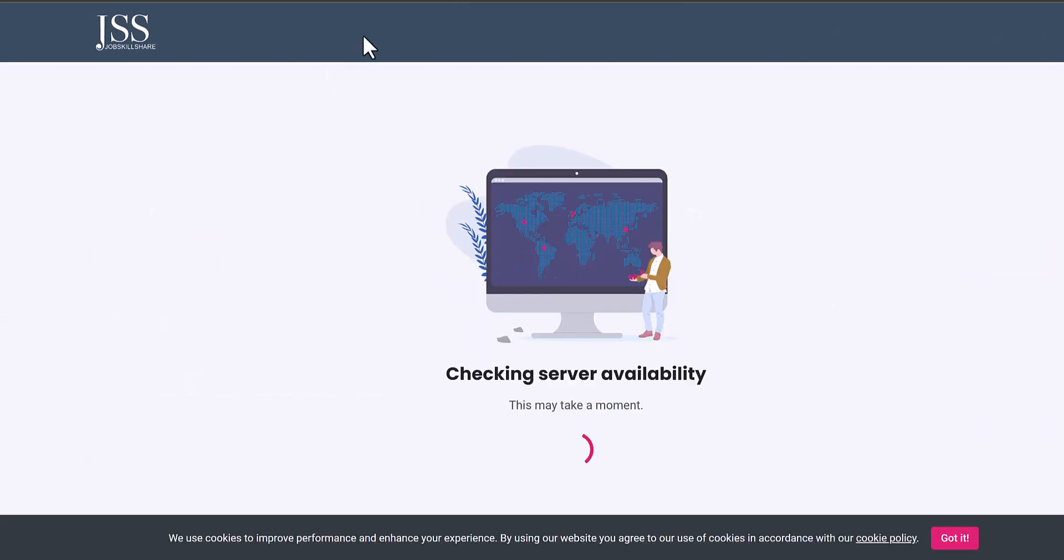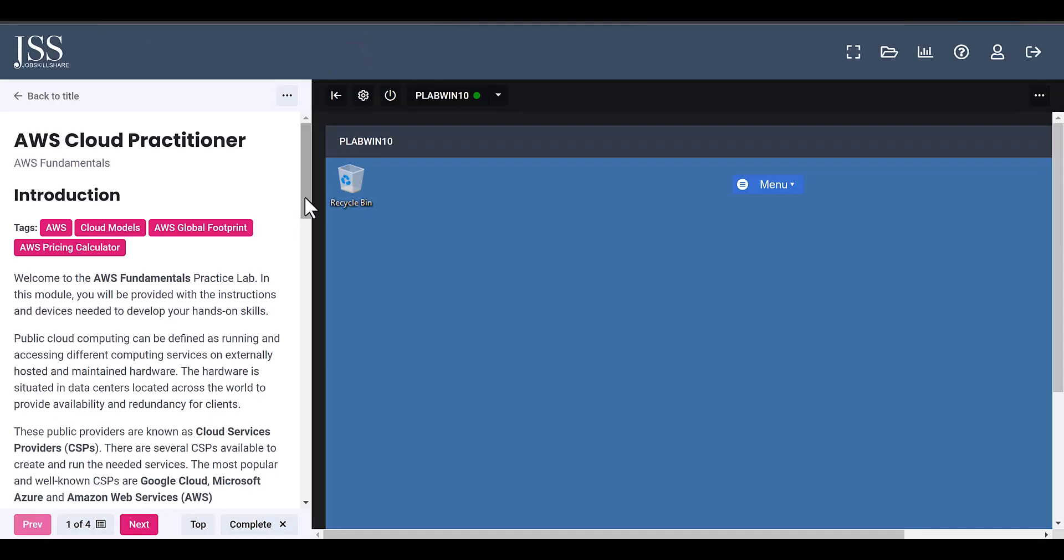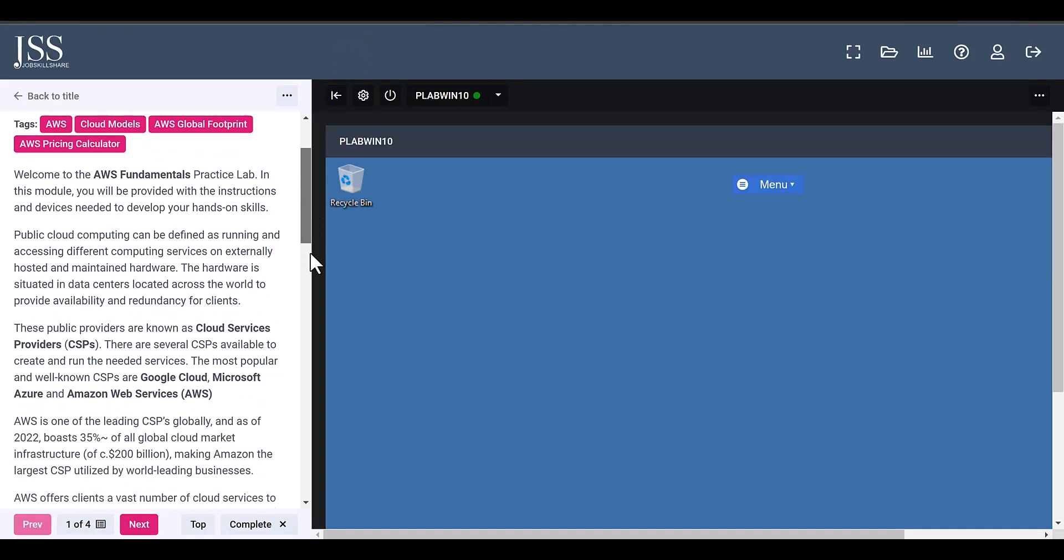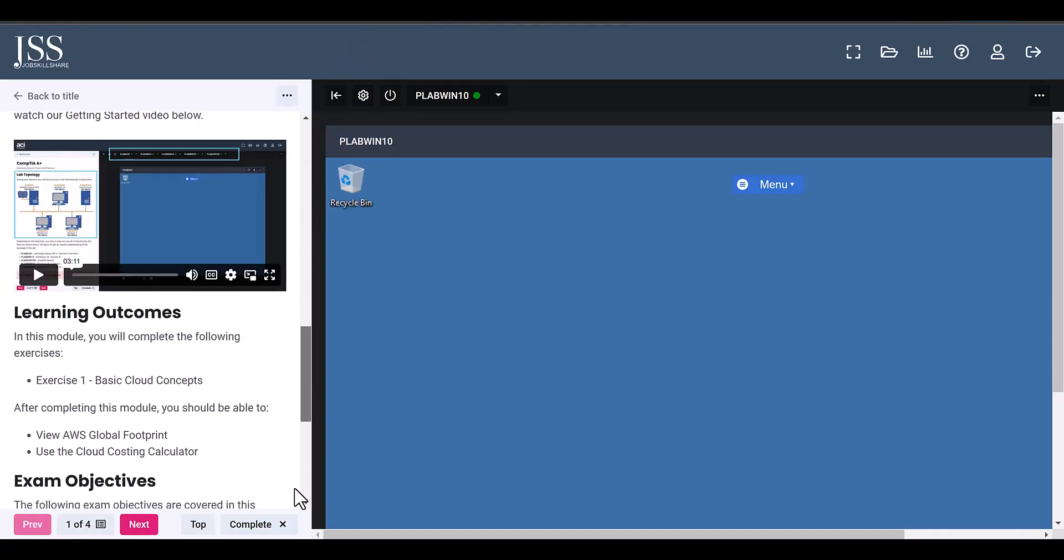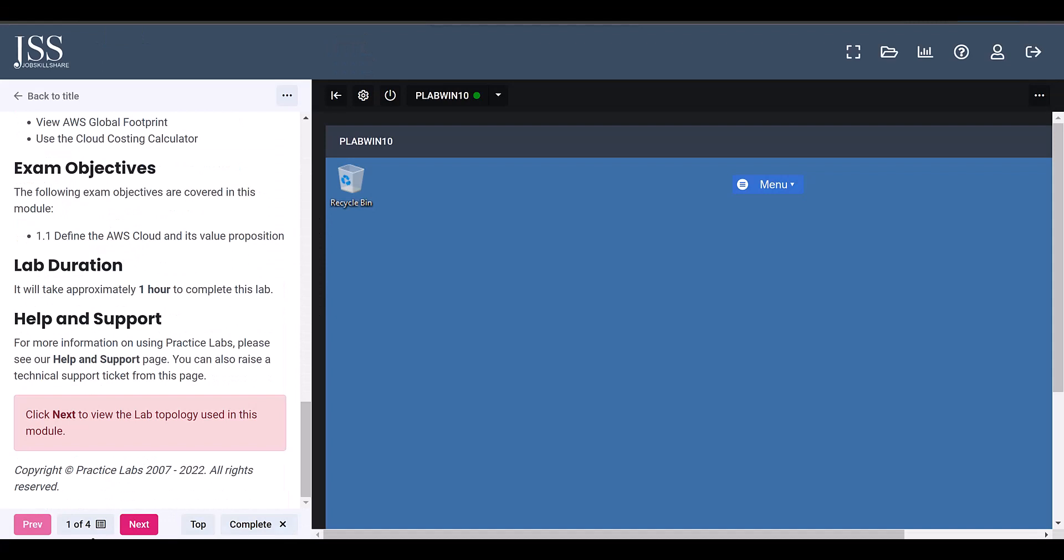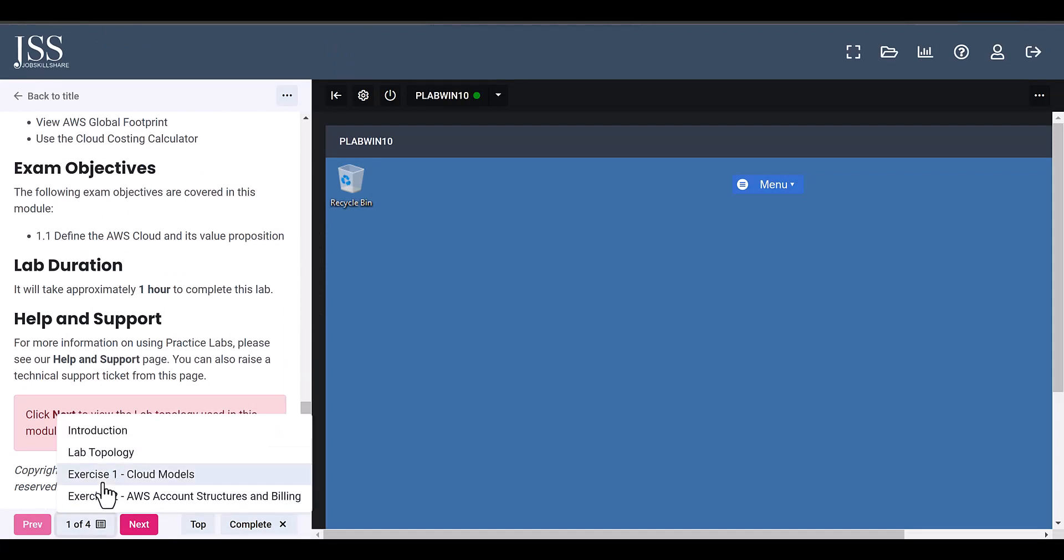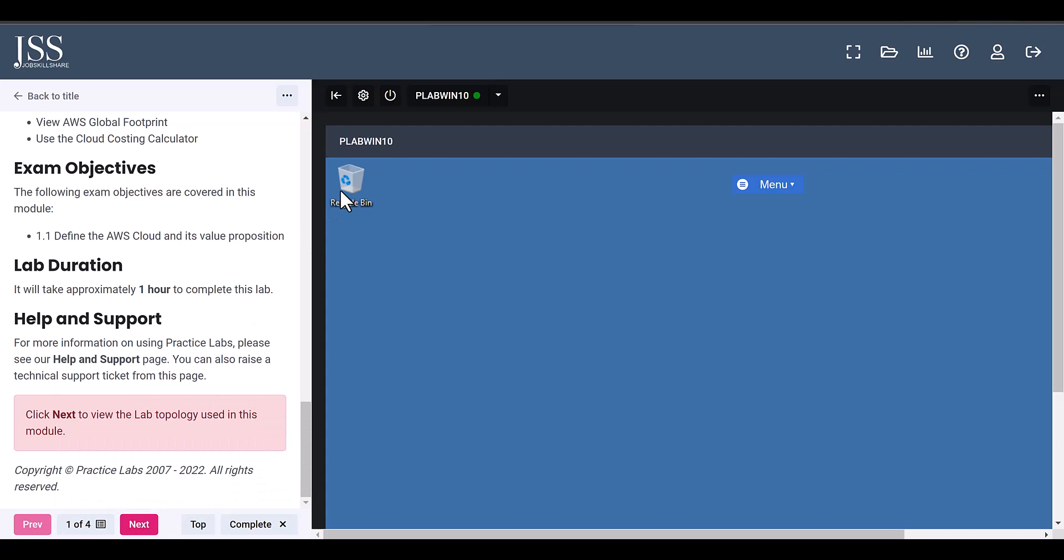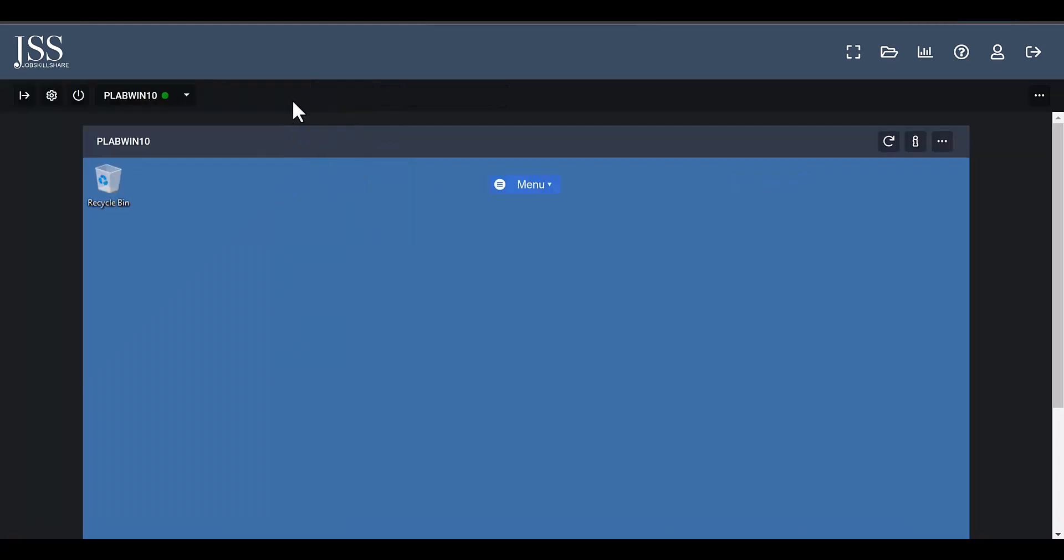You can click on launch here and now the lab is getting launched. On the left side you will see with premium labs you get instructions step by step. You can see what's covered, you can directly go to that exercise. It will tell you exactly what to do on the right side.